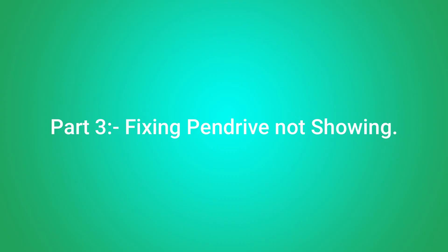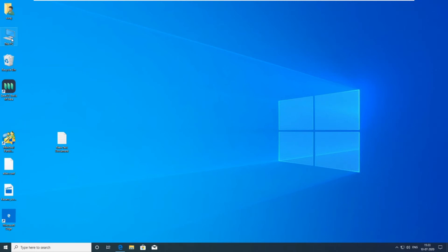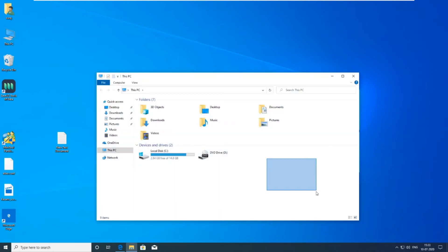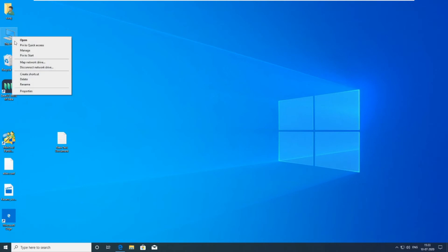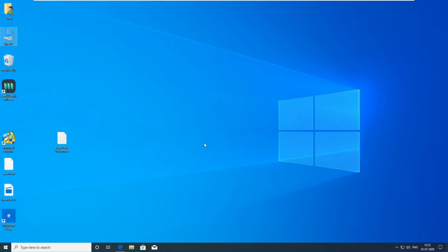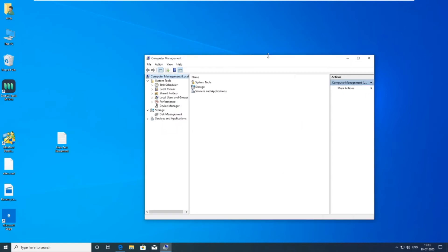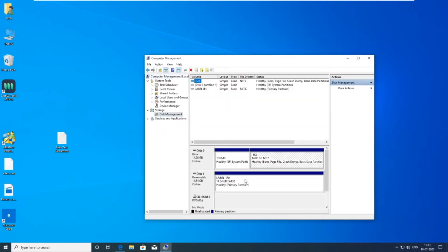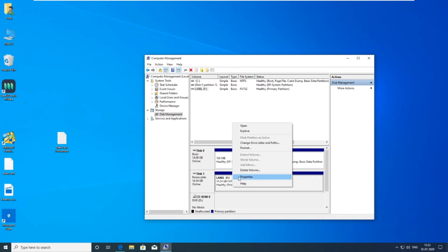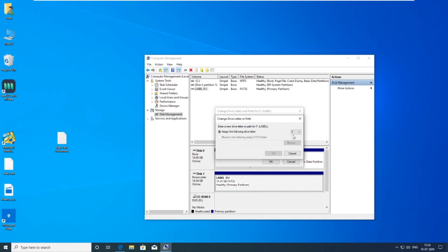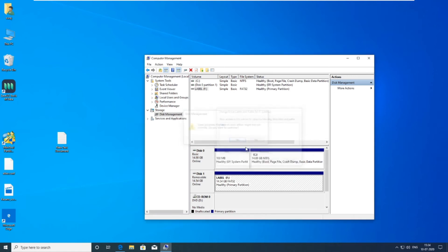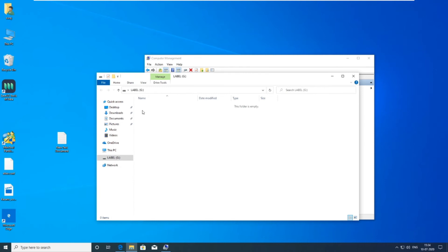Part 3: Fixing pendrive not showing. Pendrive is attached but not showing. Right click here and select 'Manage'. Now click on 'Disk Management' then change the drive letter of your drive. Now your pendrive will open automatically.